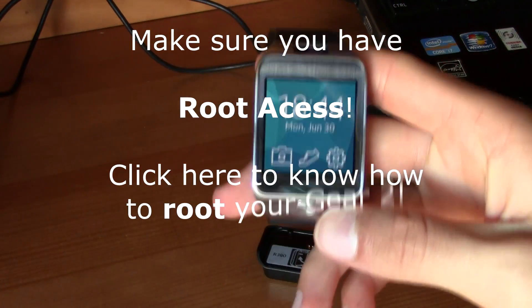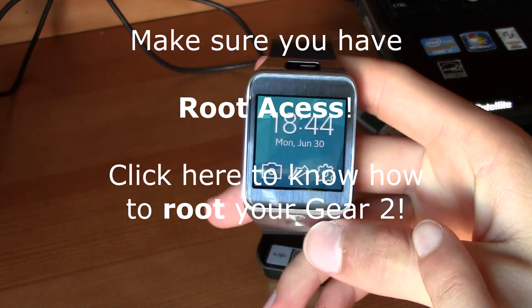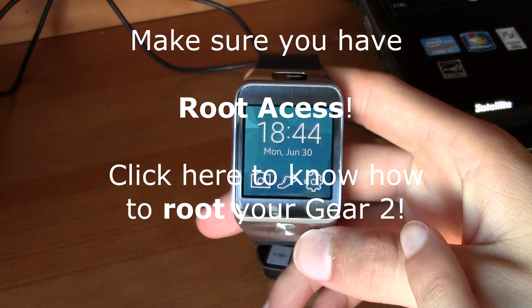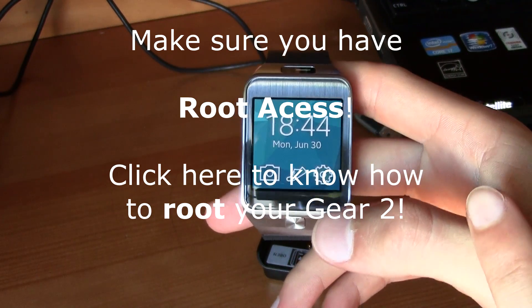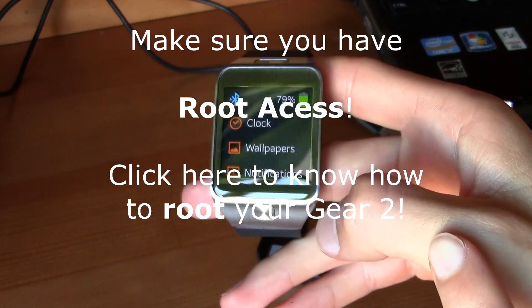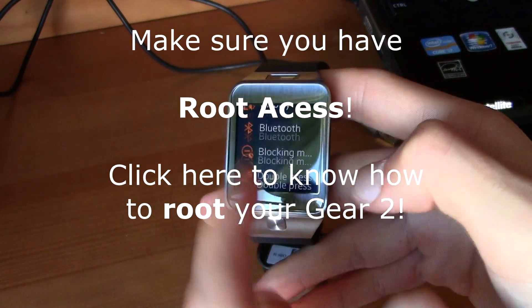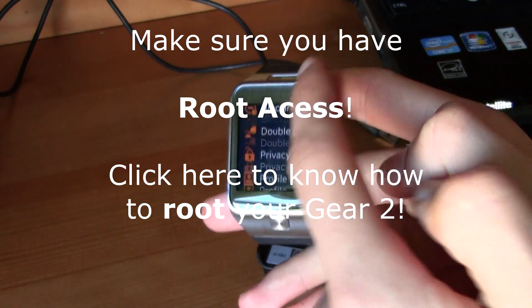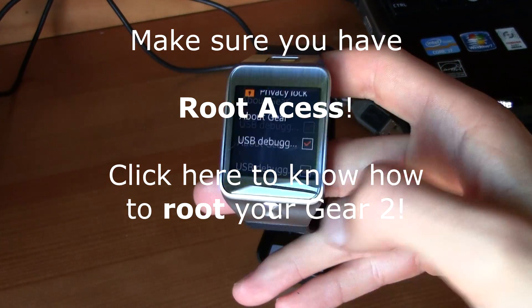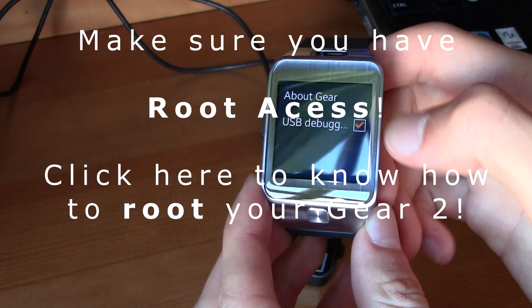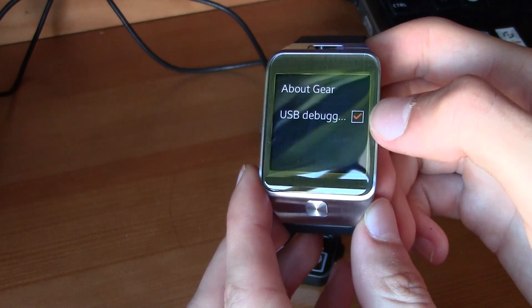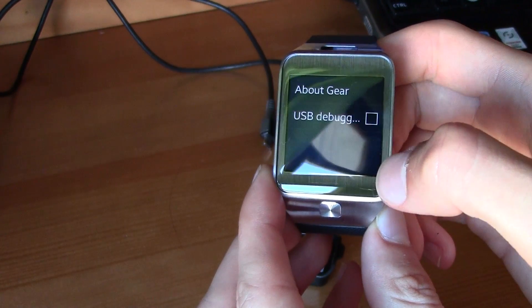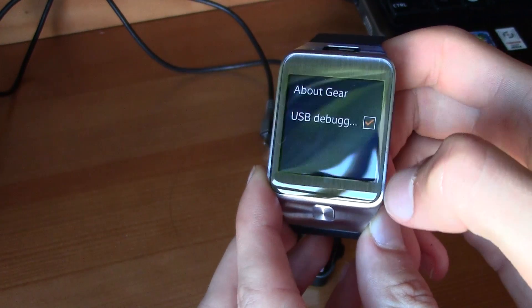First of all, make sure you root your Galaxy Gear 2 and then just go right here to settings, scroll down until you find About Gear info, and then make sure you have the USB debugging on. If you don't, just click it and then press OK.